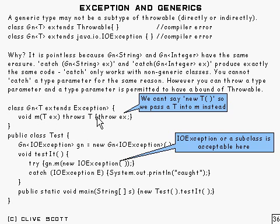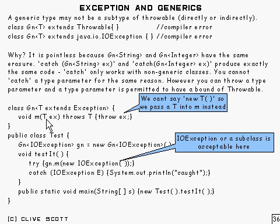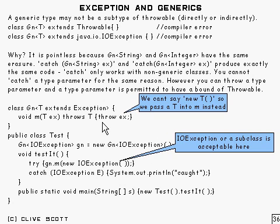And we've got to do it this way. We can't say throw new T because we can't say new T. So all we have to do is pass T into M instead like that. So it throws X which is of type T. And that's the way you have to do it.